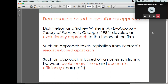The evolutionary approach to the theory of the firm is based on a non-simplistic link between evolutionary fitness and economic efficiency. Their main argument builds on Penrose's approach: you have heterogeneity of firms, with each firm having some characteristics, some resources, some capabilities. The question is, given these differences across firms, what defines which firms will survive and expand their activities, and which firms will exit the market?